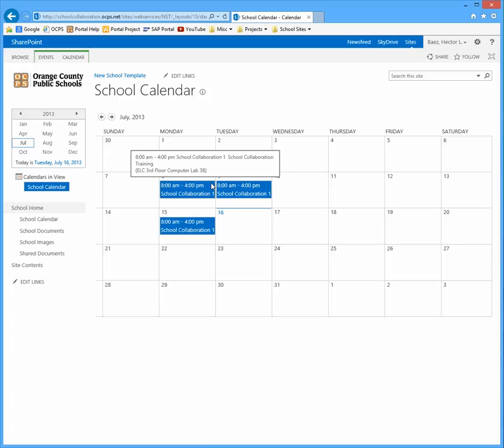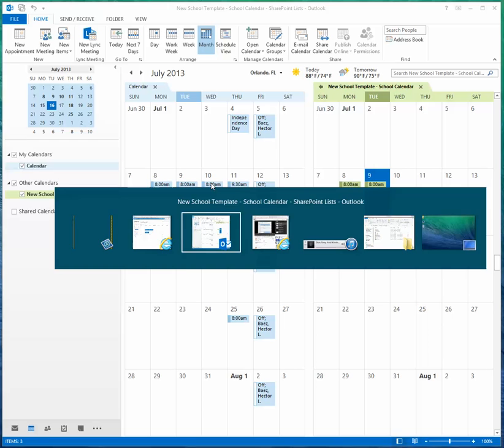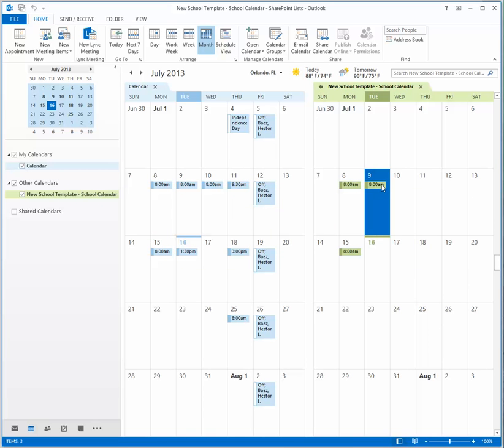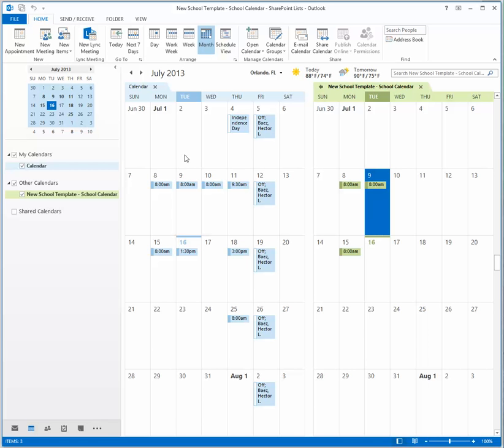This works vice versa. If you have any events on your calendar on SharePoint that maybe somebody else has created and you want to copy those to your personal calendar, you're able to click and drag the events over to your personal calendar.